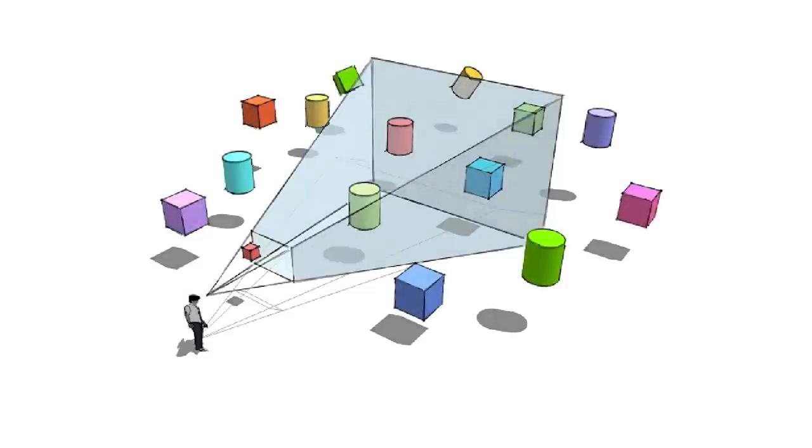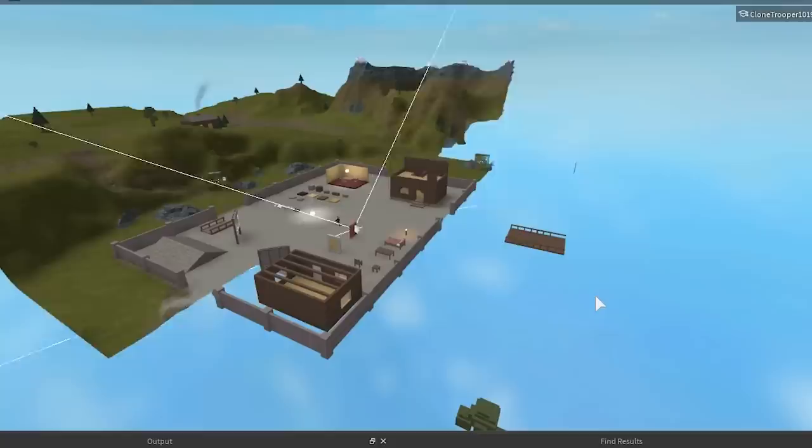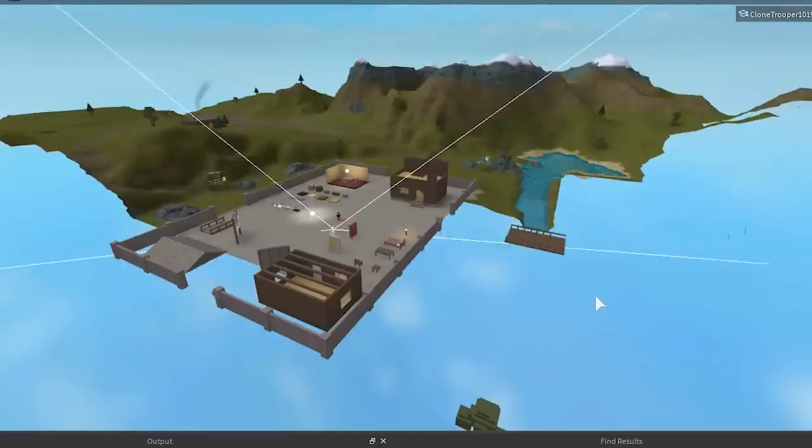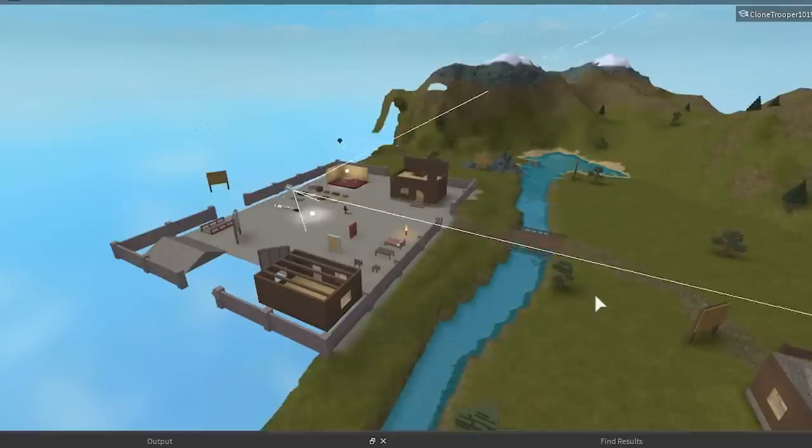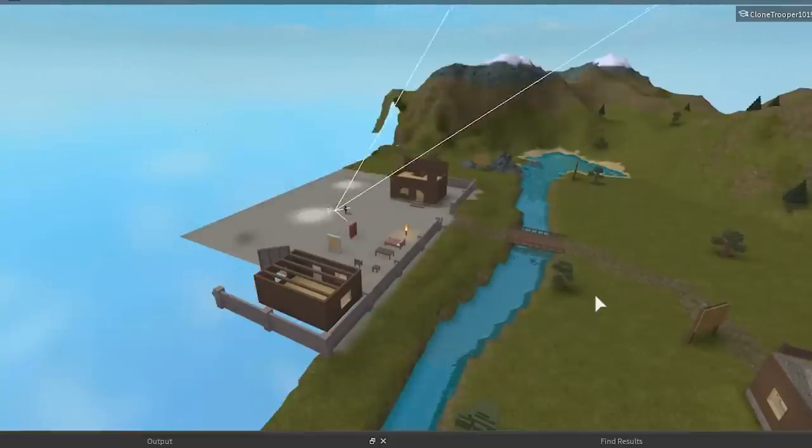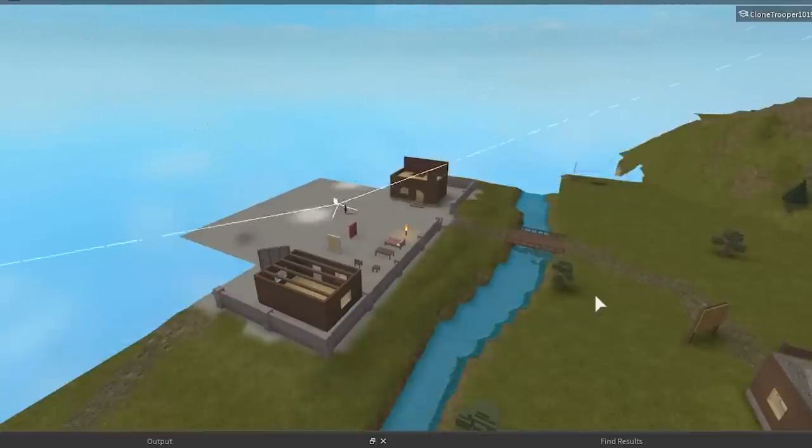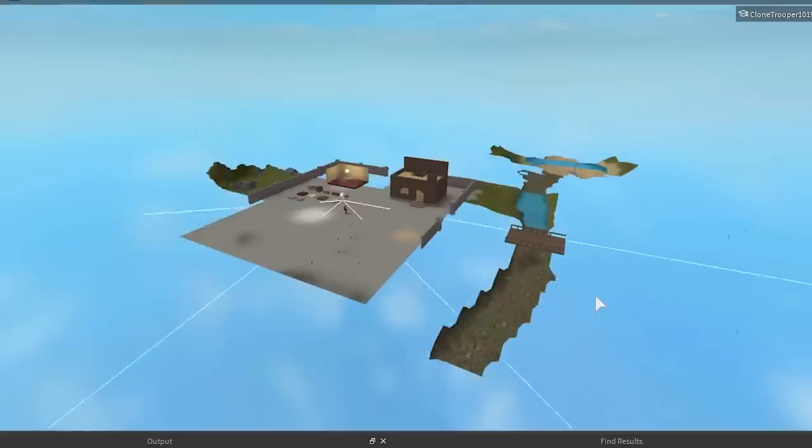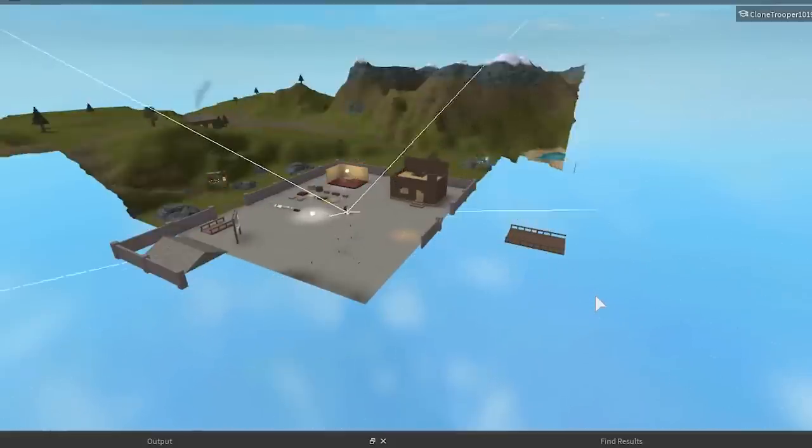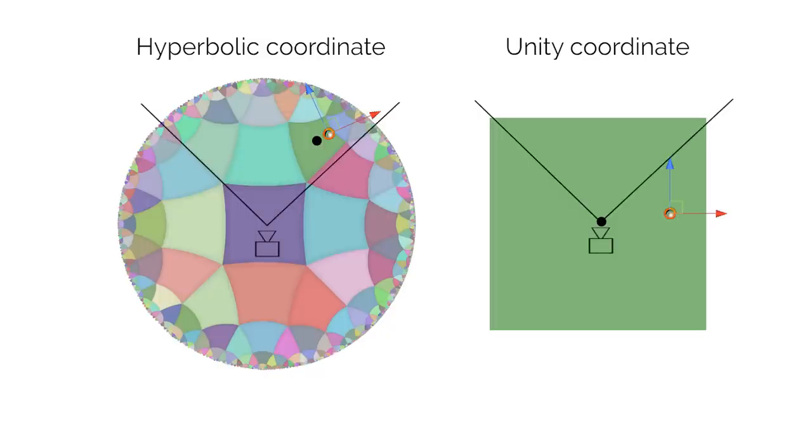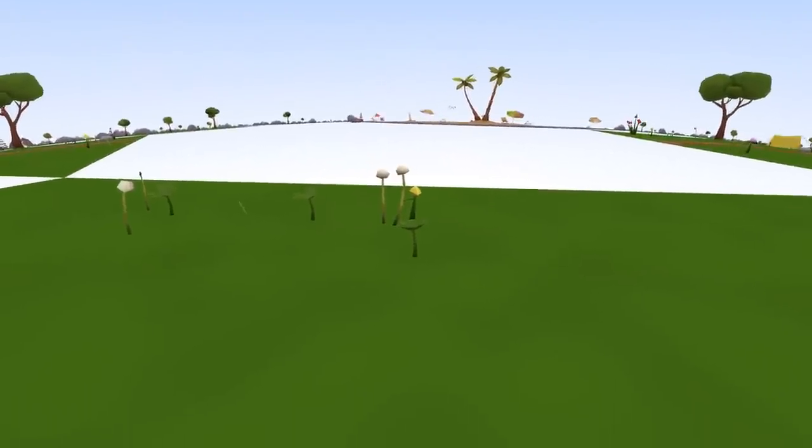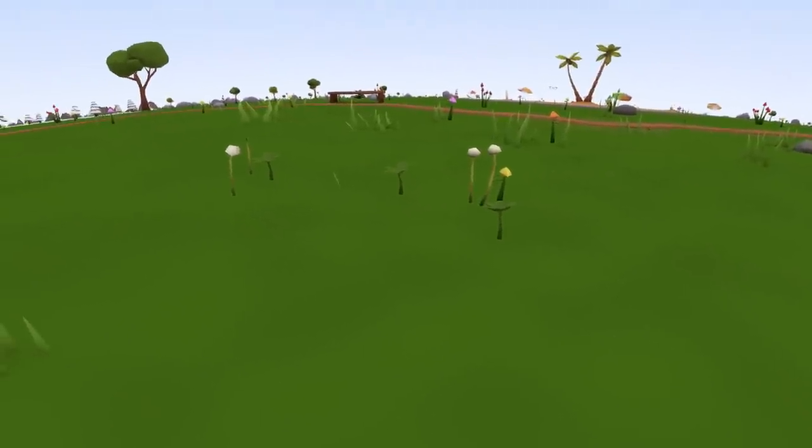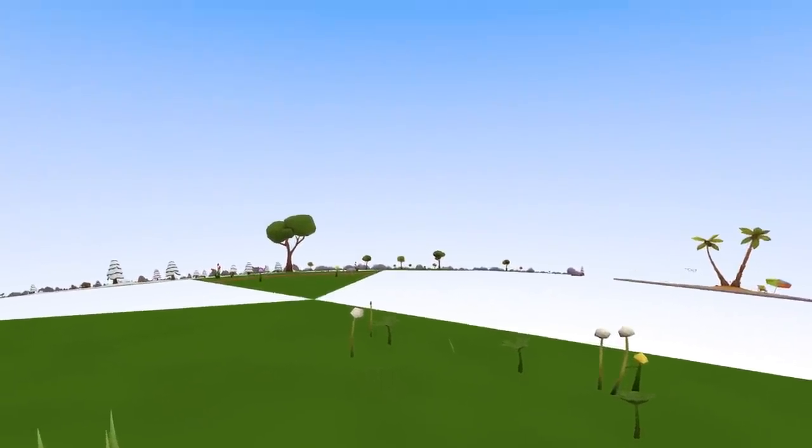One thing Unity likes to do is something called frustum culling. It basically means that any object that's not in the camera frustum doesn't attempt to render. This makes sense since you don't want to slow down your game rendering things behind the camera. But since I'm using a vertex shader, it means that where the vertices project to has nothing to do with the object's Unity coordinates. So things end up randomly disappearing because Unity thinks they're behind the camera.